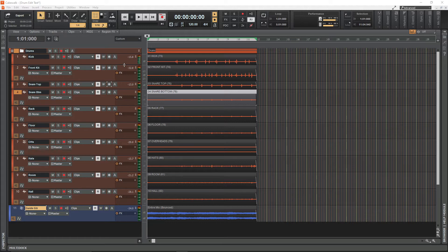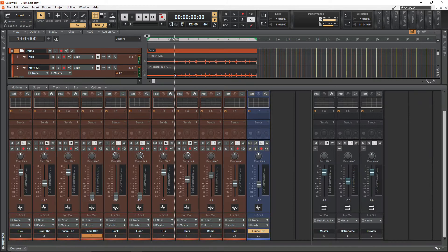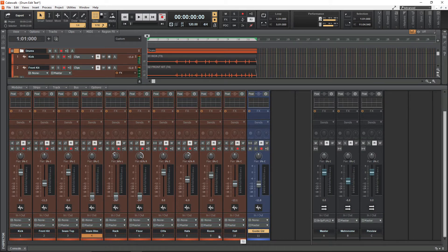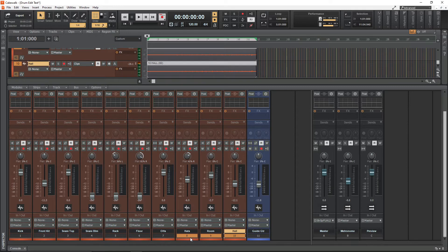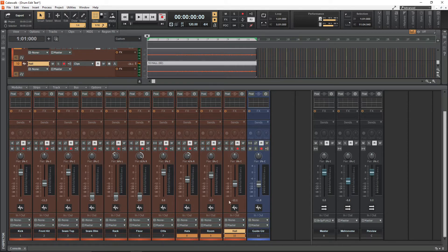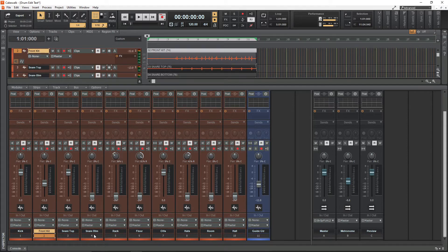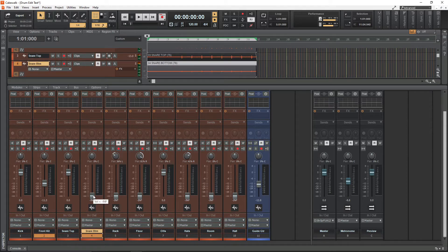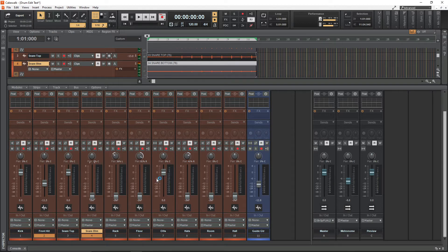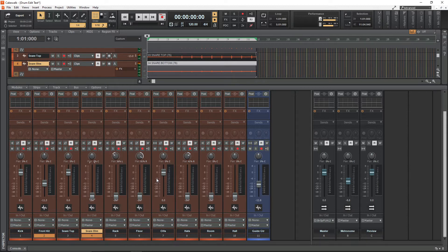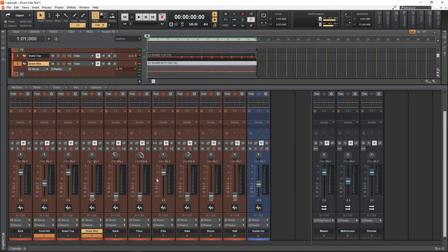If you switch to the mixer panel, what I like to do is bring everything down levels-wise aside from the guide, the kick, the snare, and the overheads. I'll bring the hats, the room and the hall down, I'll bring the rack and the floor down, and the front kit and the snare bottom I'll either mute or they'll just be low in the mix. This clears up the monitor mix for the edit so you're not distracted by bleed or maybe a natural delay from a room mic.